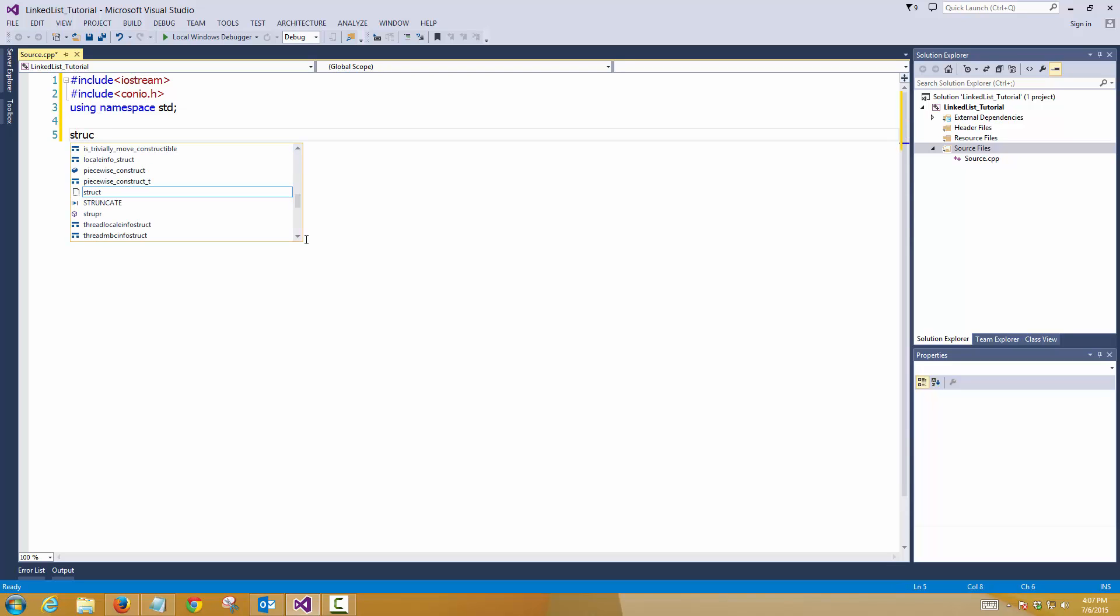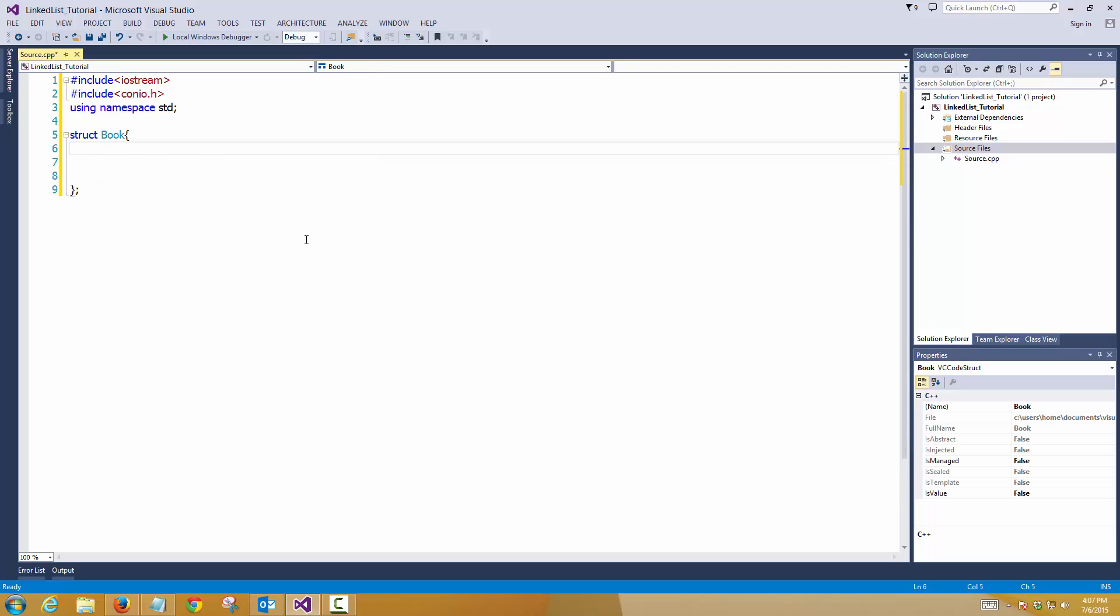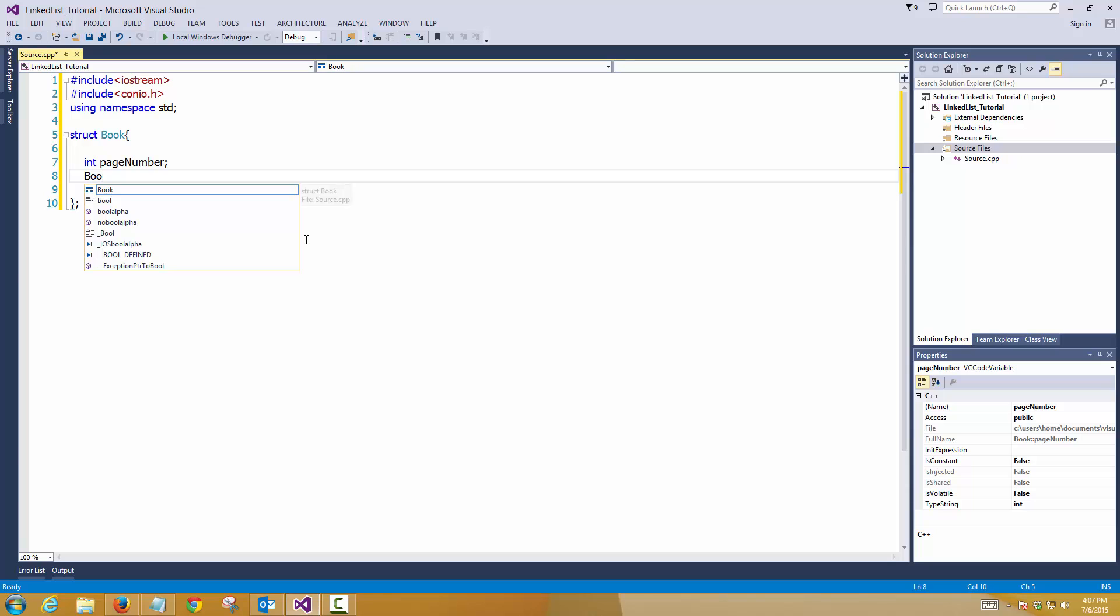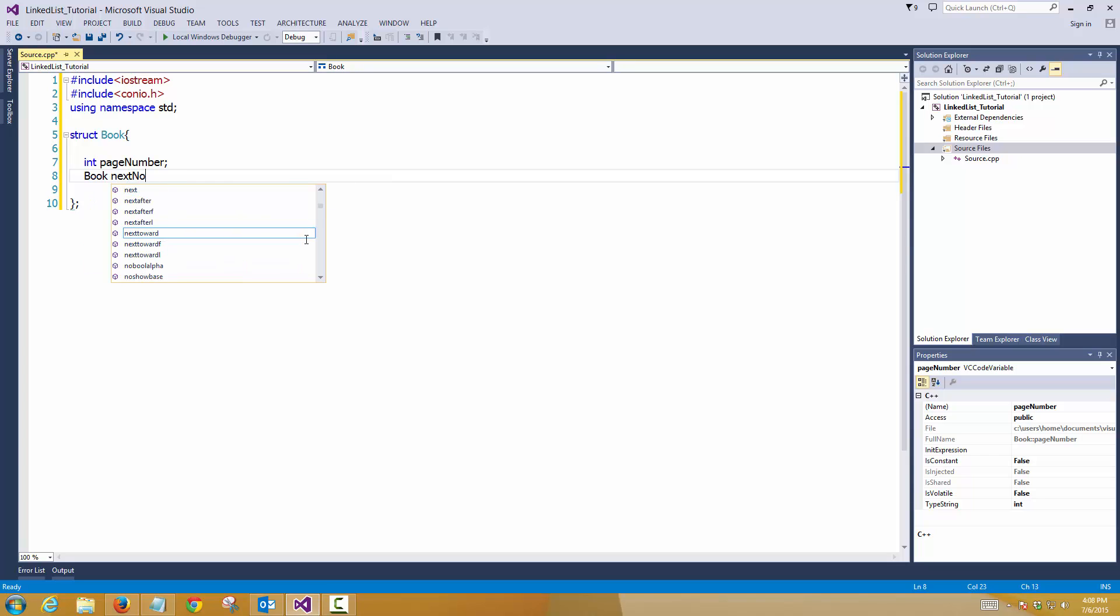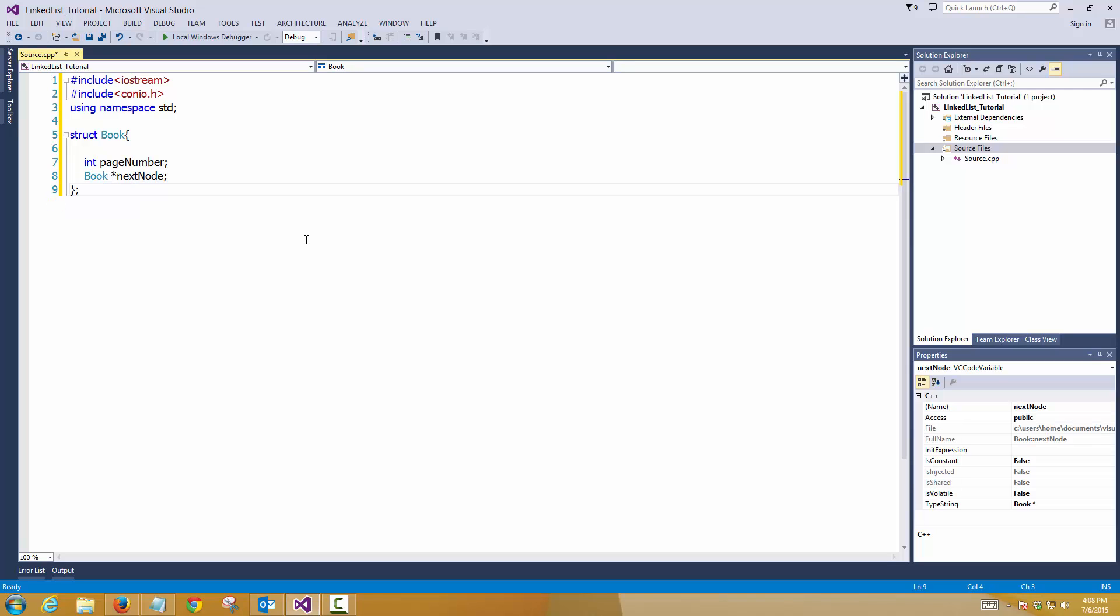Again we'll start with the structure and it's my favourite, the book one. So let's create an element inside it, let's name it int page number like before. So it will be a stack of nodes. So this should be a pointer, next node.